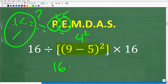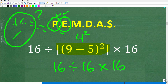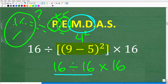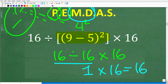Now I remember: when you have division and multiplication, do whichever comes first from left to right — and that's division. So 16 divided by 16 is 1, since anything divided by itself equals 1. Then 1 times 16 is simply 16. The final answer is 16.